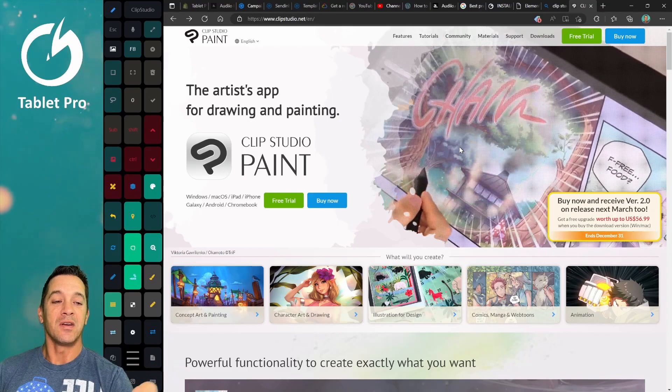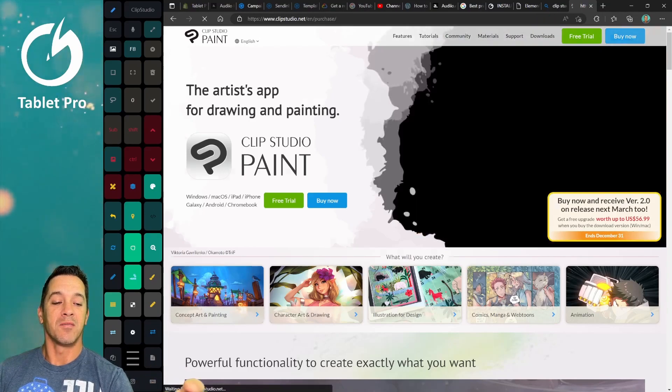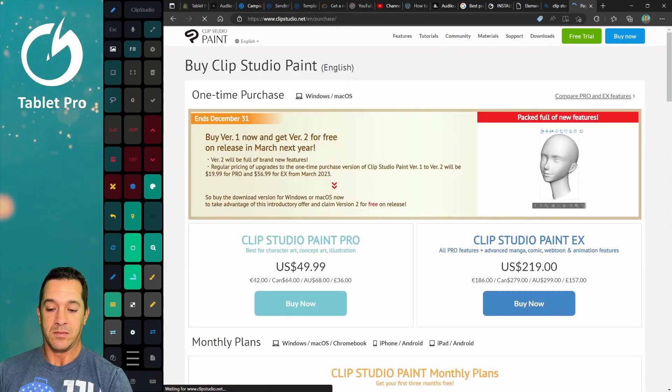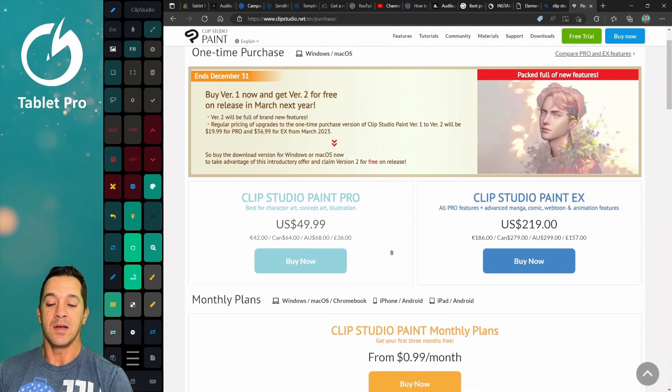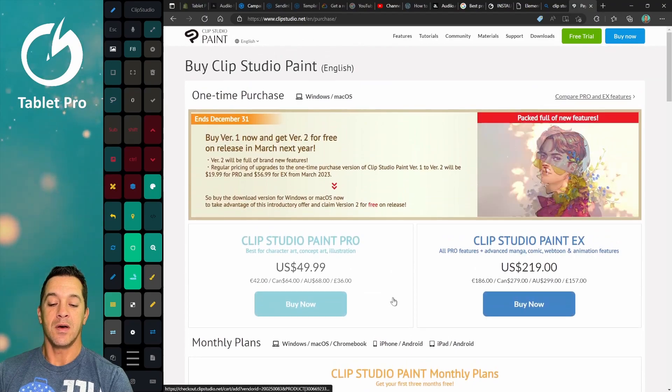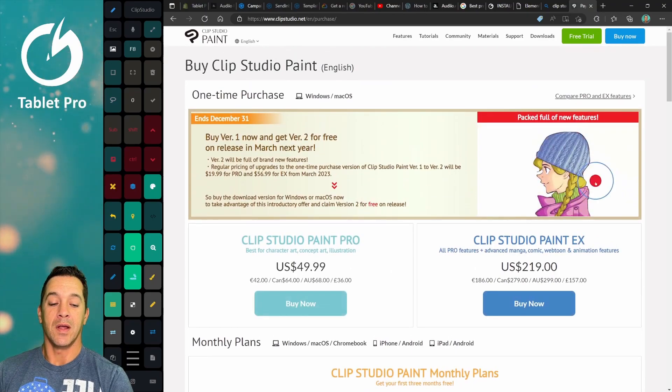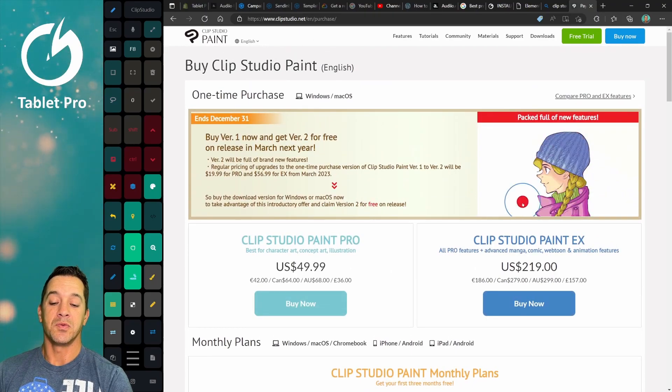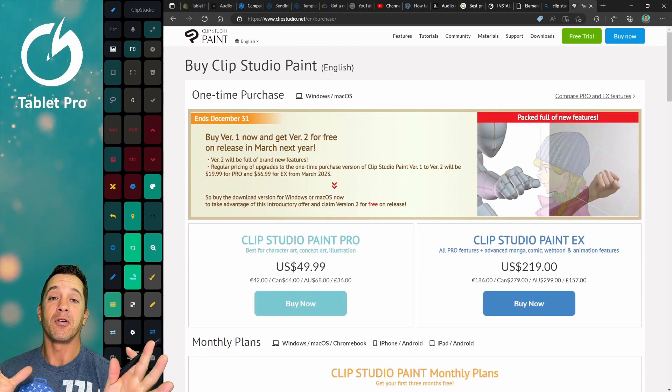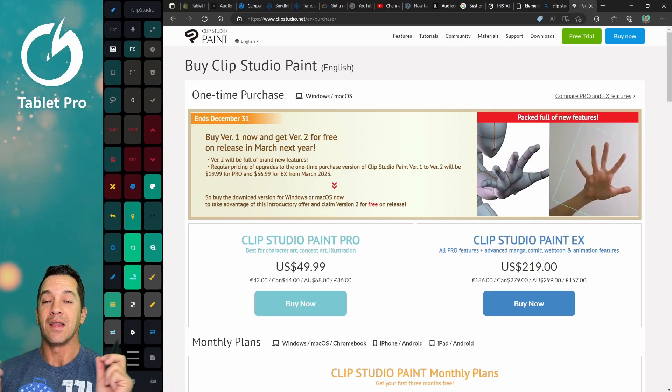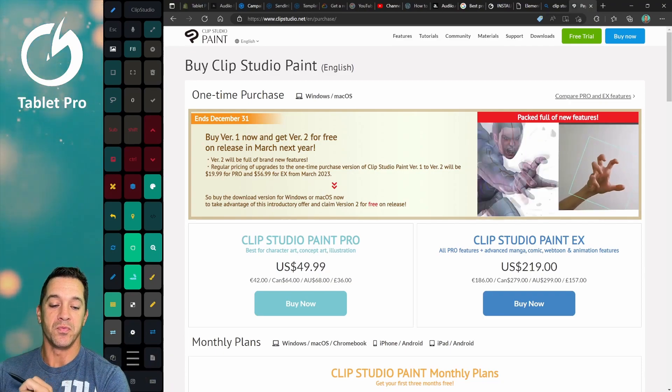Okay, so here, let's click on Buy Now. $49.99. Yep, that's what I thought. You can buy now and this will give you the full program and version 2.